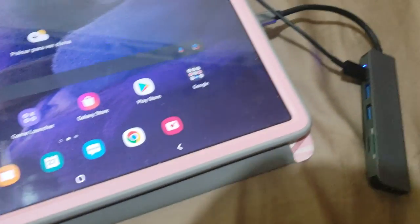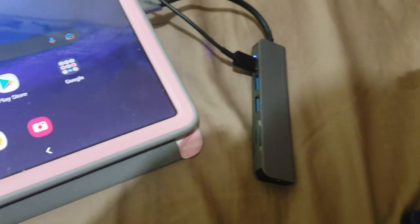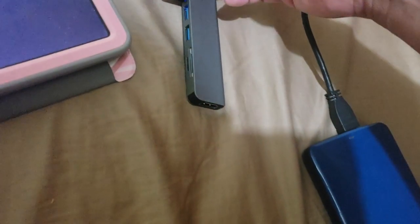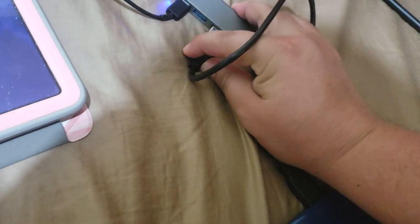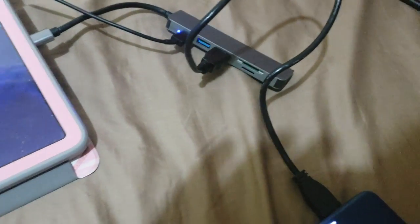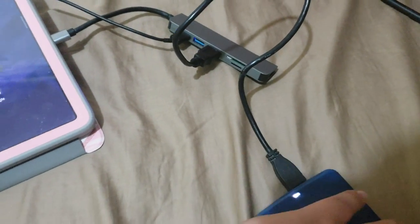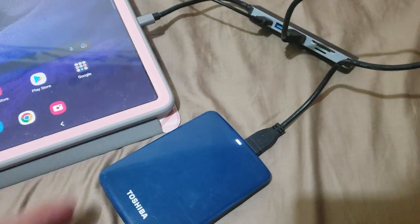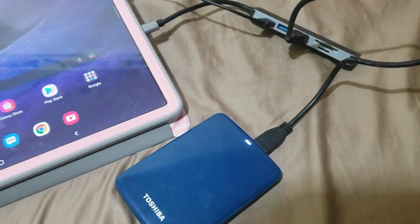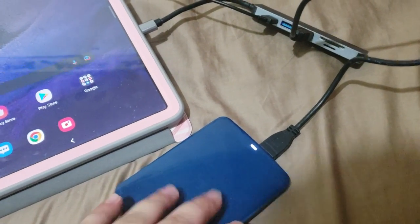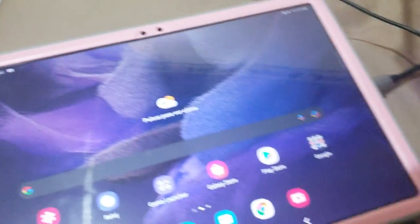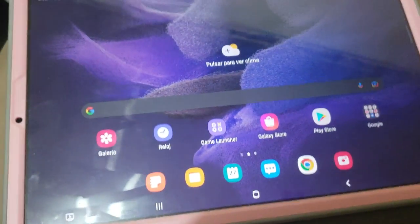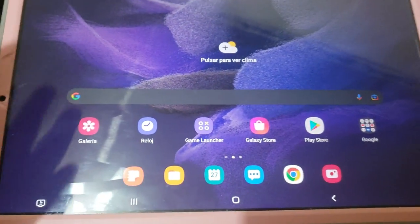So now we're going to plug the hard drive into the hub. All right, it's in. And now it's working properly. It's not making weird noises.